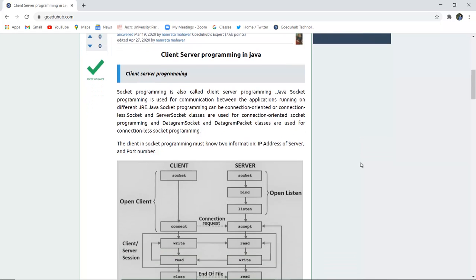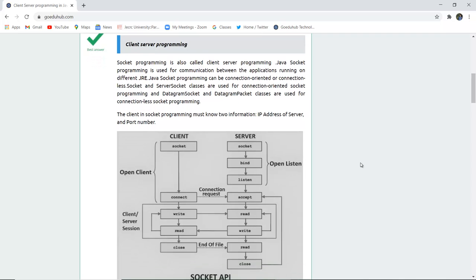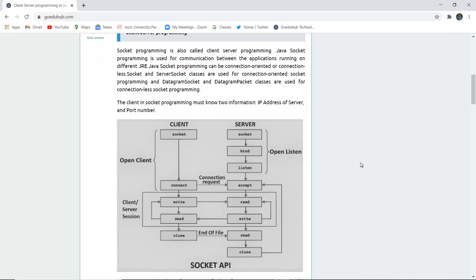The client in socket programming must know two information: the IP address of the server and the port number.